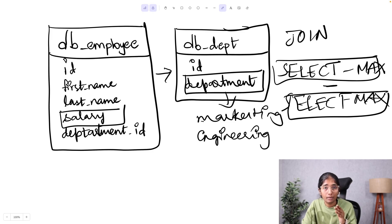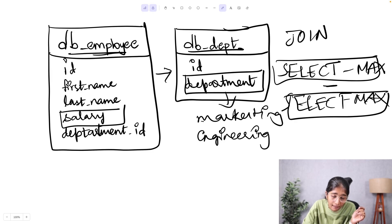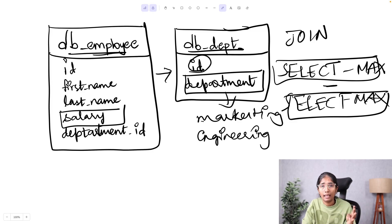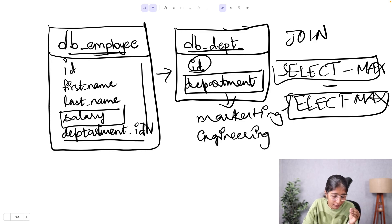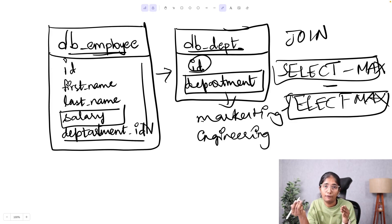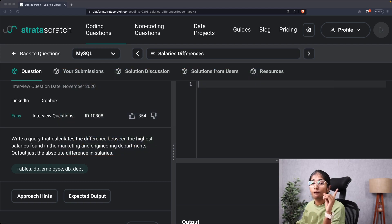There's also another way to approach this problem without using two SELECT statements, and that is by using a self-join with the help of table aliases. We're already joining db_employee with db_department to get the department name. But if we know the department IDs for marketing and engineering, we can use those IDs within db_employee, calculate the maximum salary for each department, and subtract them using a self-join.